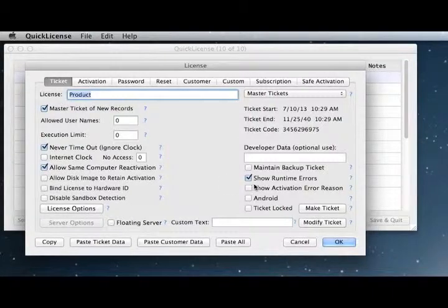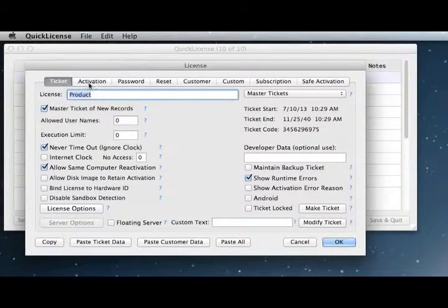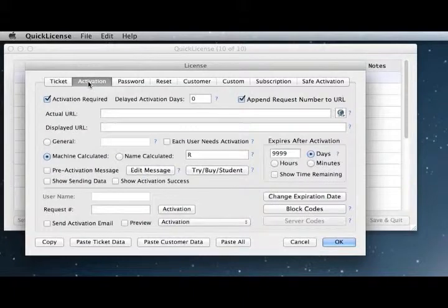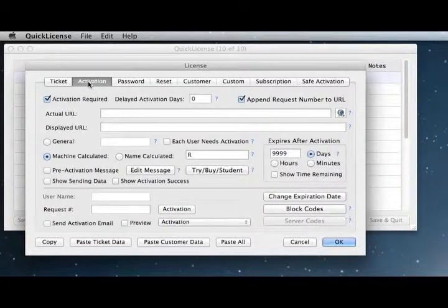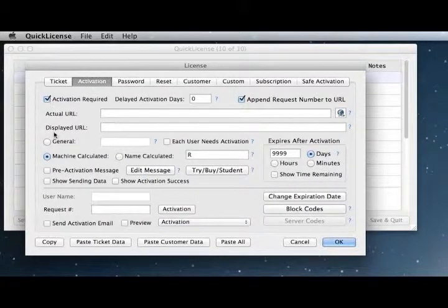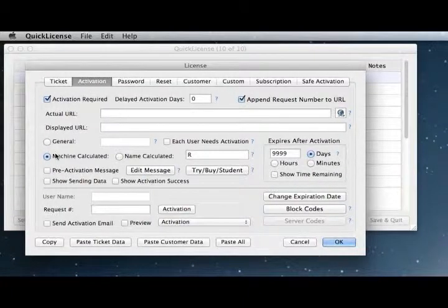We're going to display the runtime errors. We've set up some other options here on the activation panel. We'll enable the activation process.